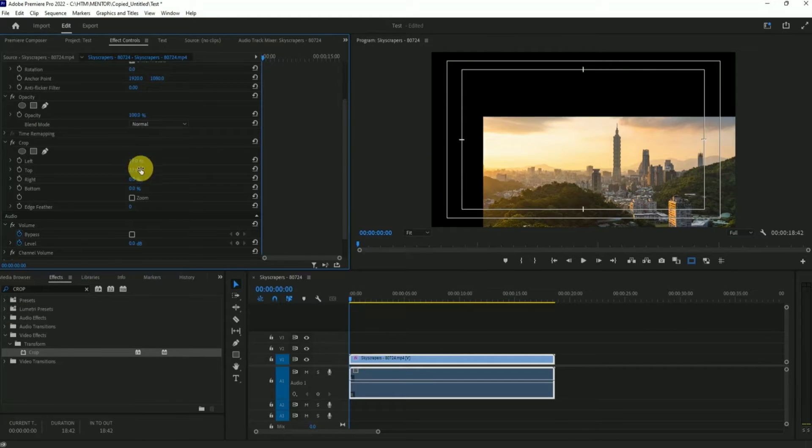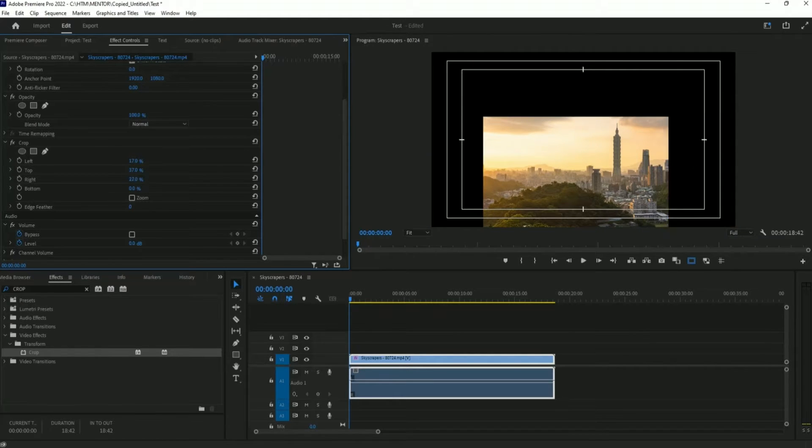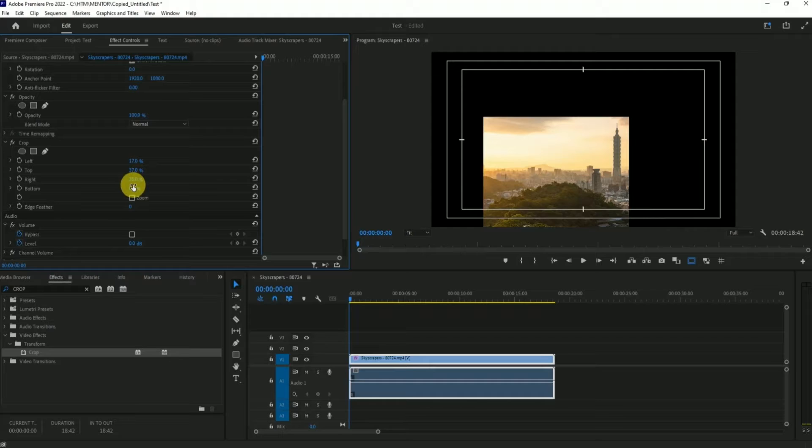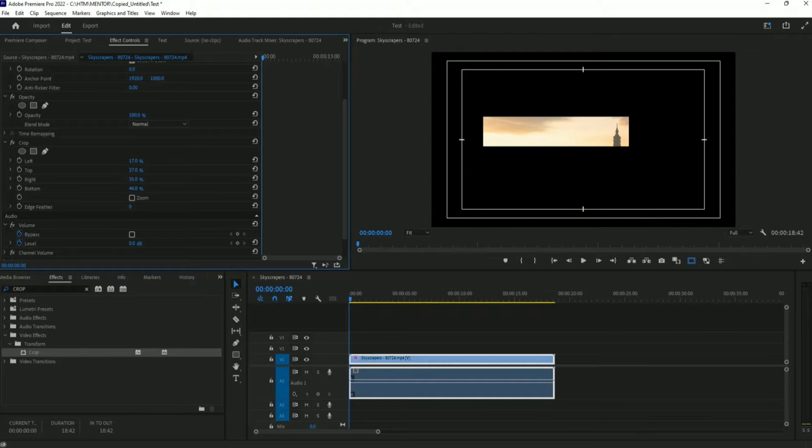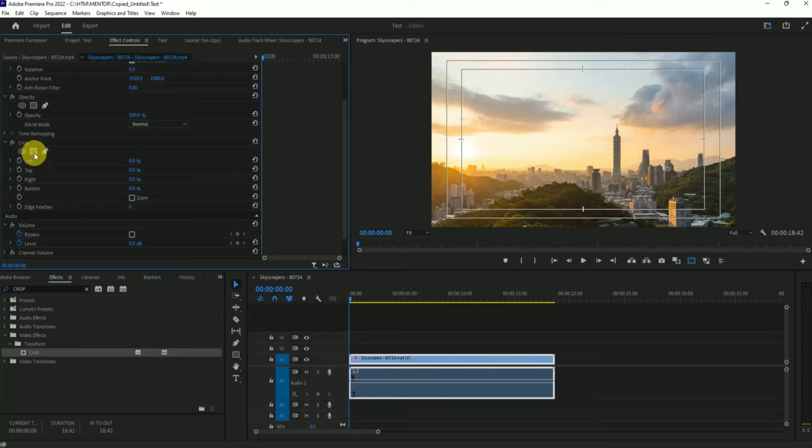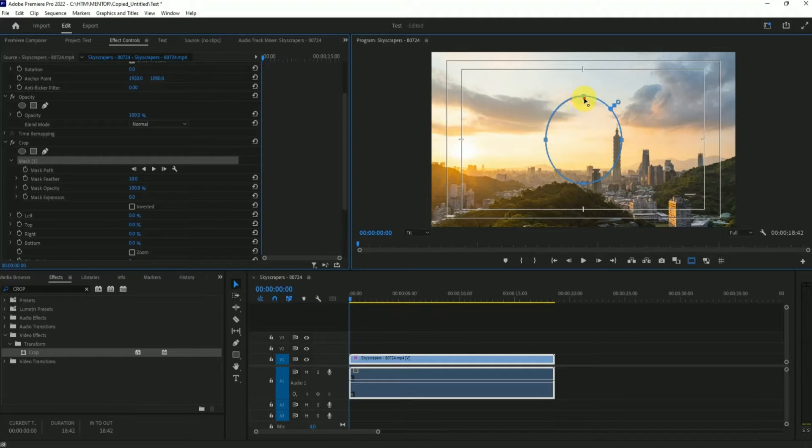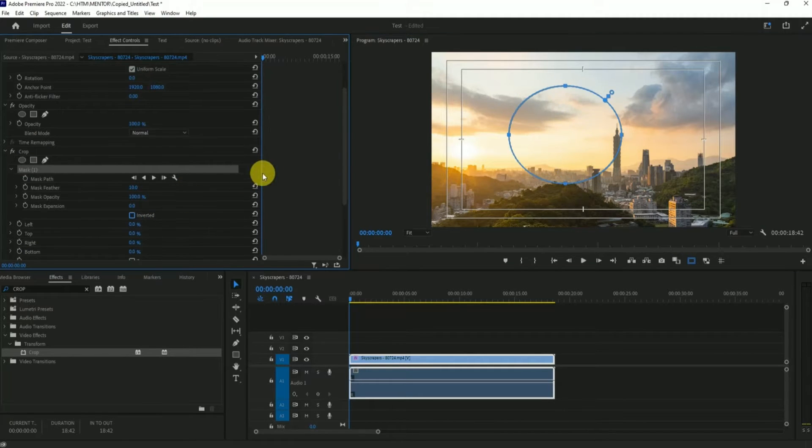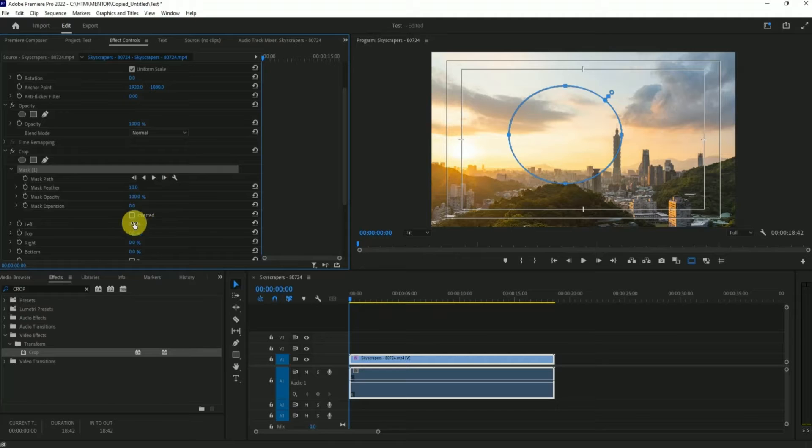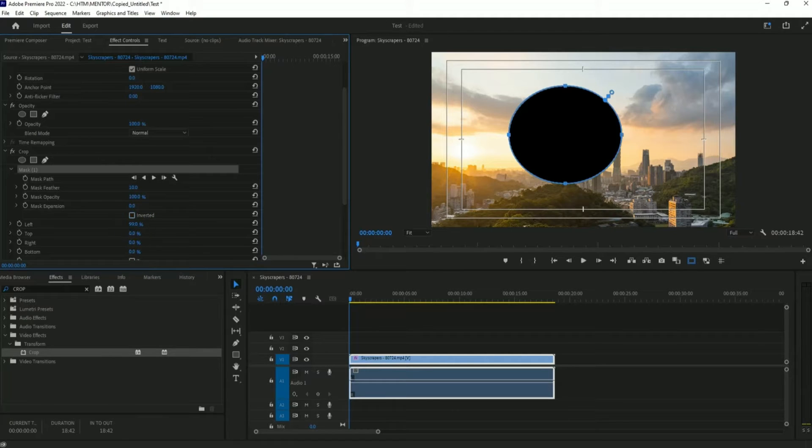You can use the shapes up here. Let's say for example the circle. Then after making the circle, just simply choose from which side you want to crop it, either left, top, right, or bottom. It's up to you.